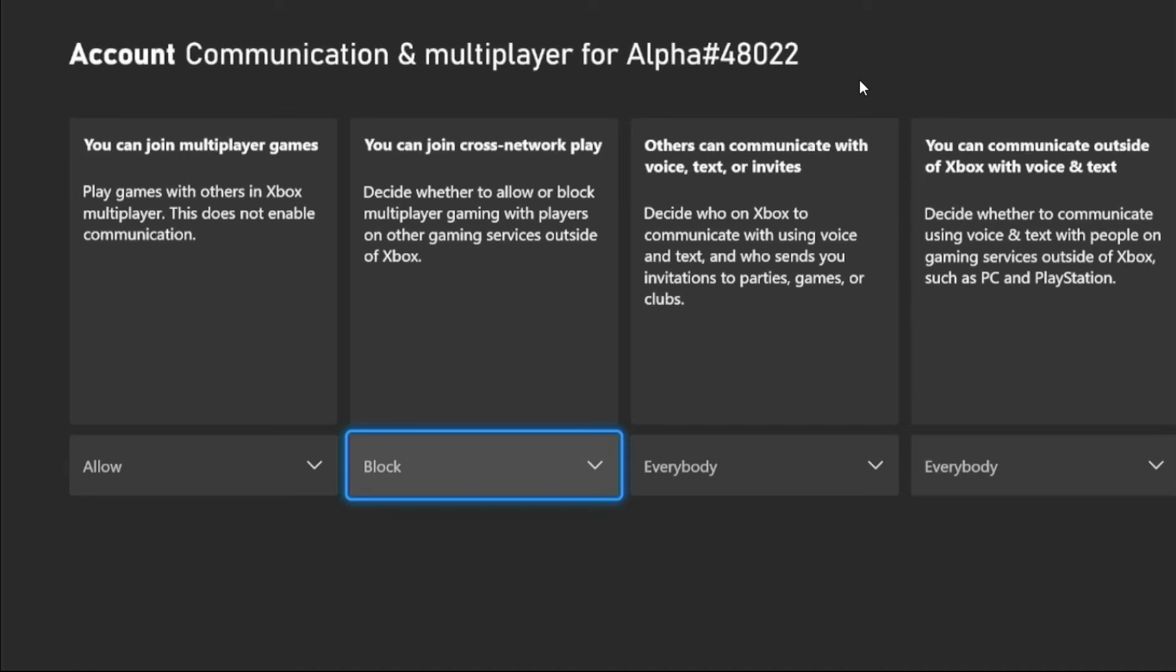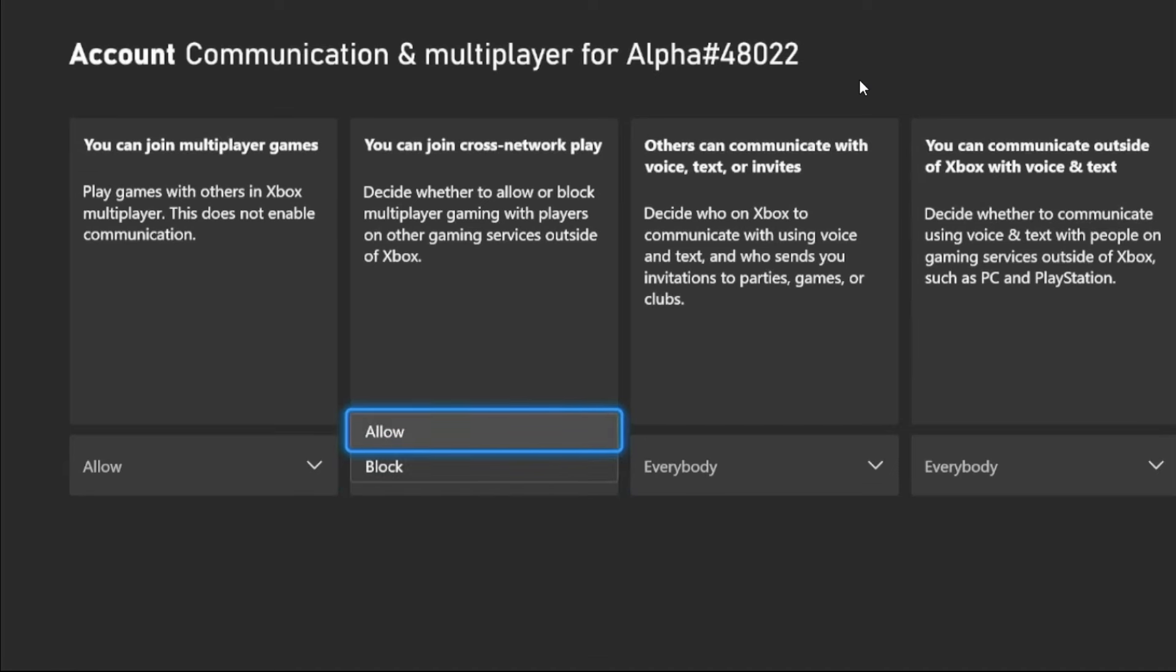From here, you can join Cross Network Play option. Simply select it and choose Allow. Once done, go back to the main settings window.